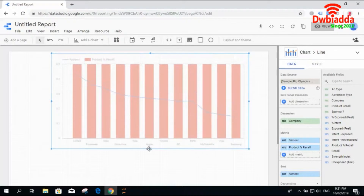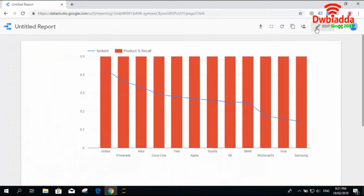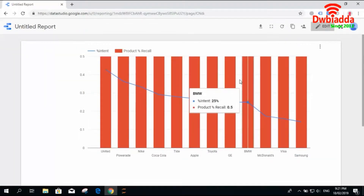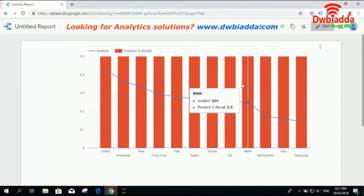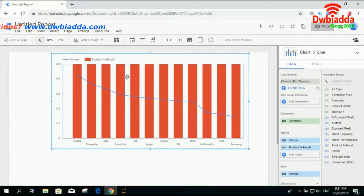You can check the behavior of intent and product percentage recall for companies like United, Coca-Cola, Toyota, BMW, McDonald's, and others. The company names are the dimension and the metrics are percentage intent and percentage recall of the product. Every bar is showing information for two variables. For BMW, the percentage of intent is 25 and the product percentage recall is 0.5. This is a combo chart because you have more than one metric displayed.